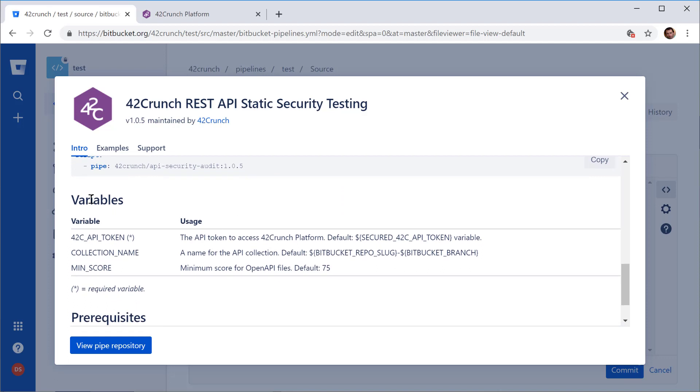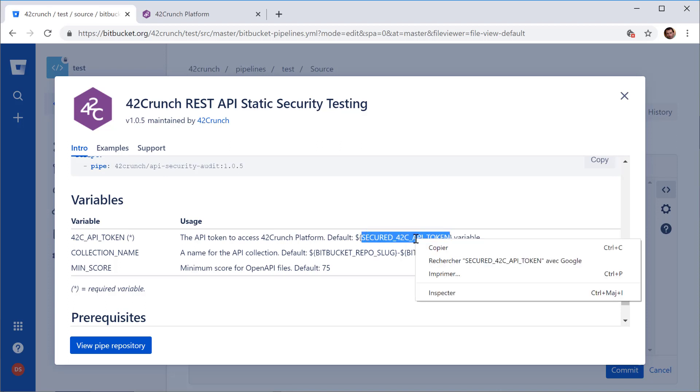But there's a prerequisite, one mandatory parameter which is an API token for the 42crunch platform. So here's how I will need to call it.